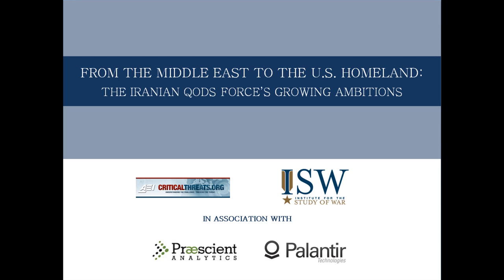In partnership with Prescient Analytics and Palantir Technologies, this assessment leverages the Palantir analytic platform to integrate and examine the relational and geospatial elements of open source data from the Critical Threats Project at the American Enterprise Institute and from the Institute for the Study of War.